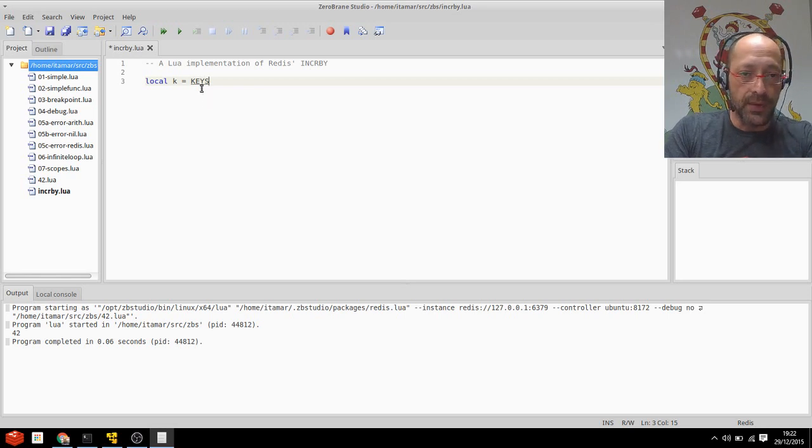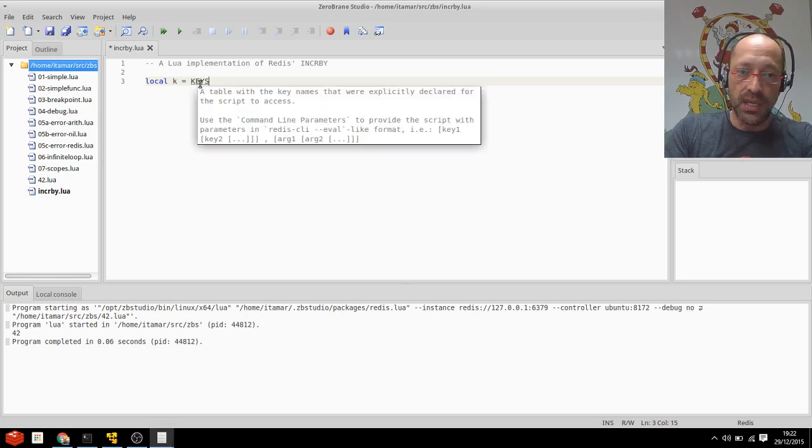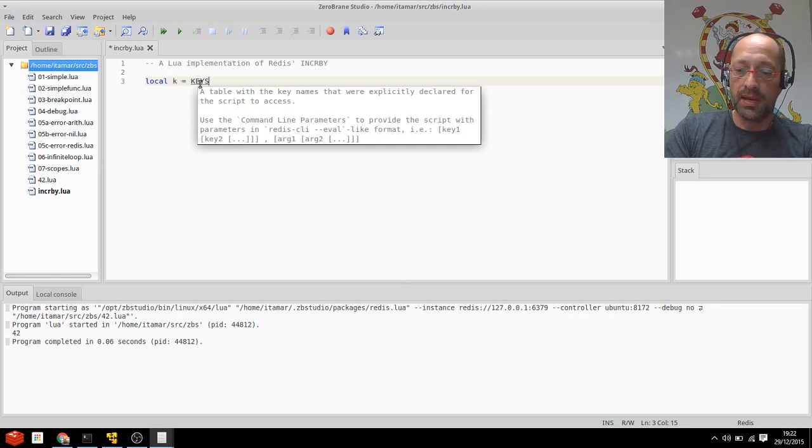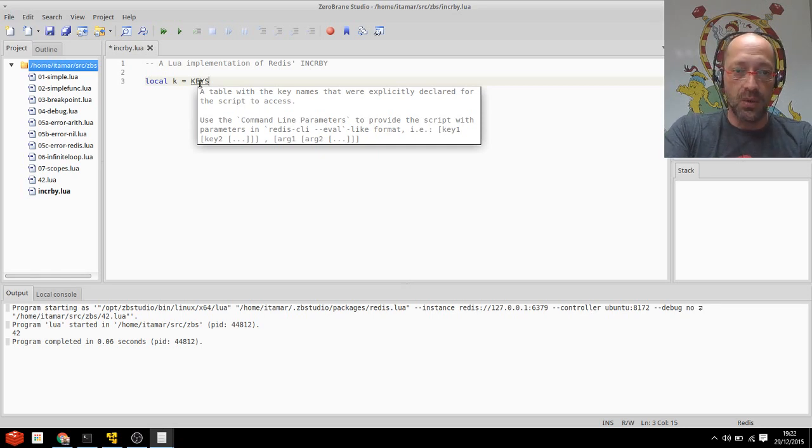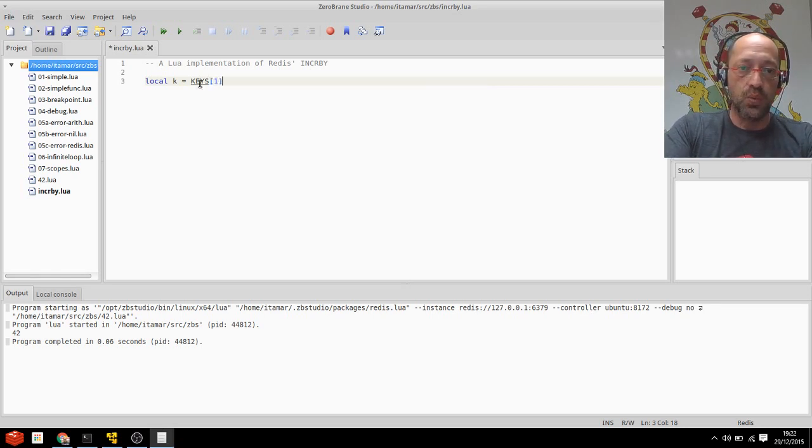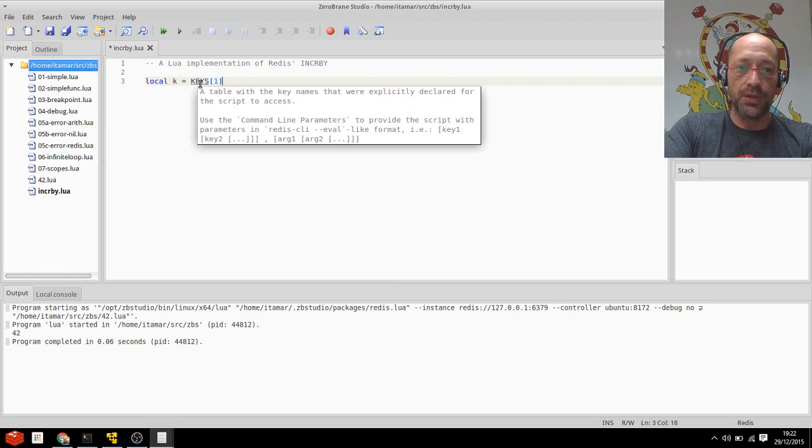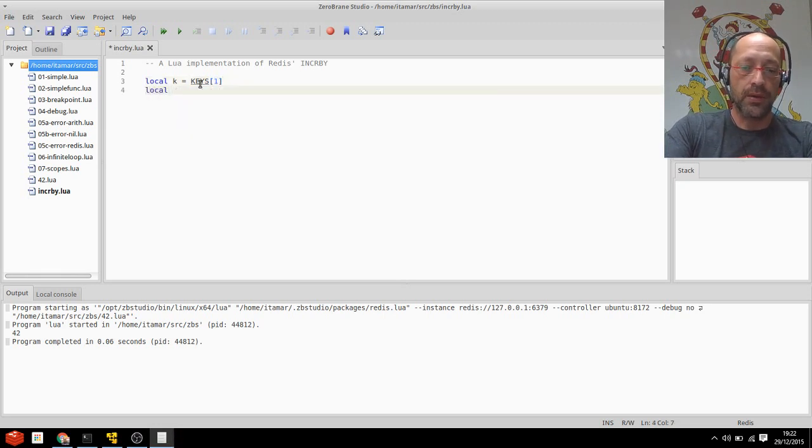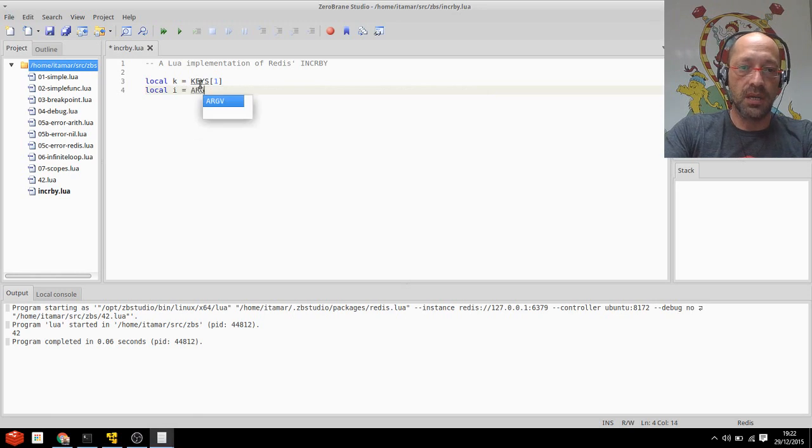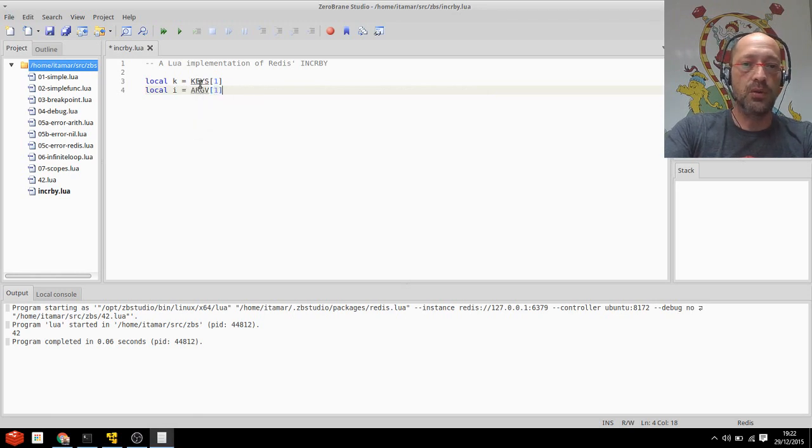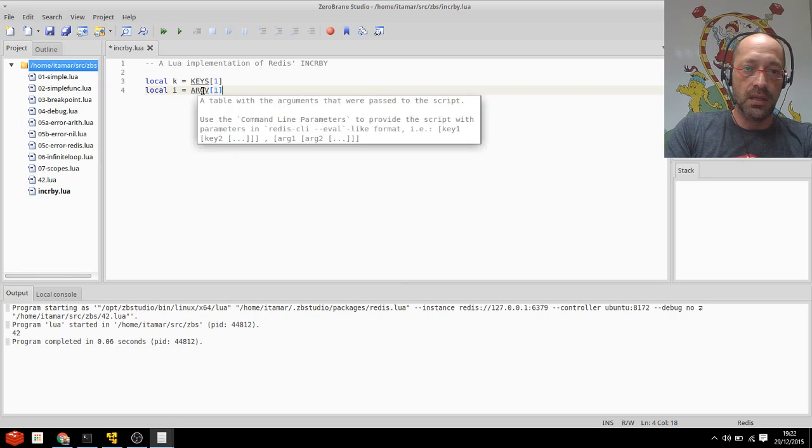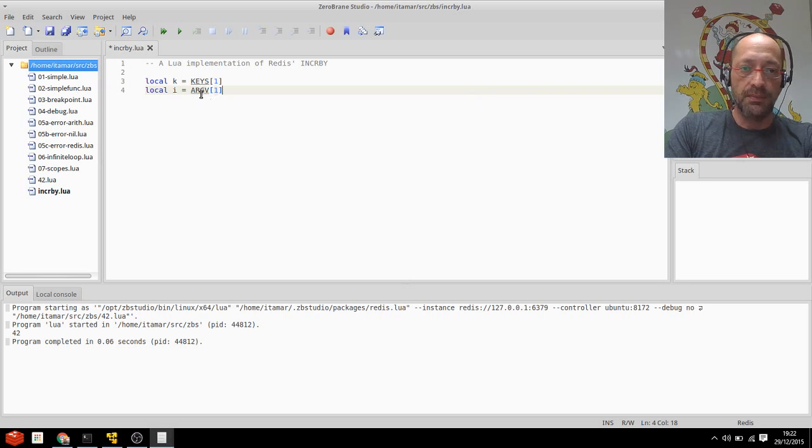So keys one. I want the first key to be stored in K, and local V or rather I. The increment is coming from argv. Yay! Autocompletion and of course tooltipping.